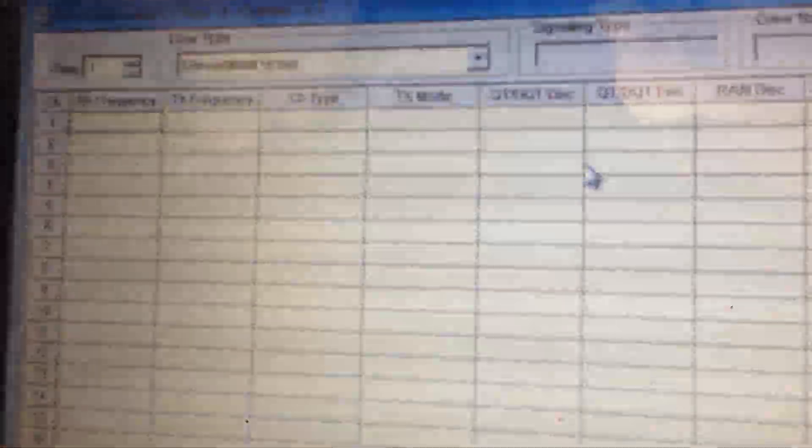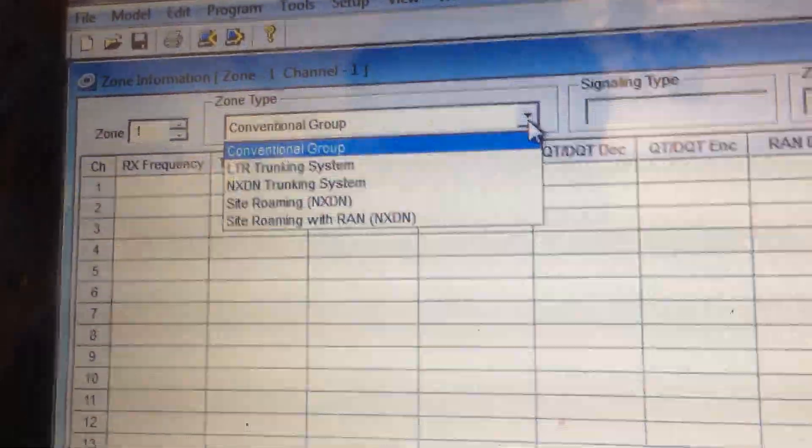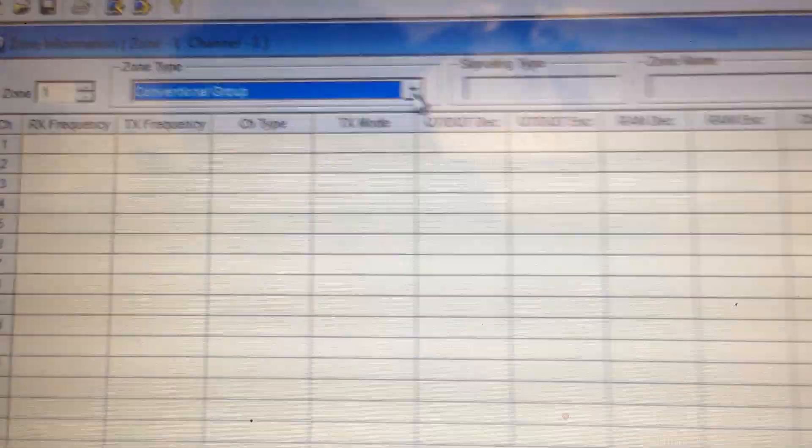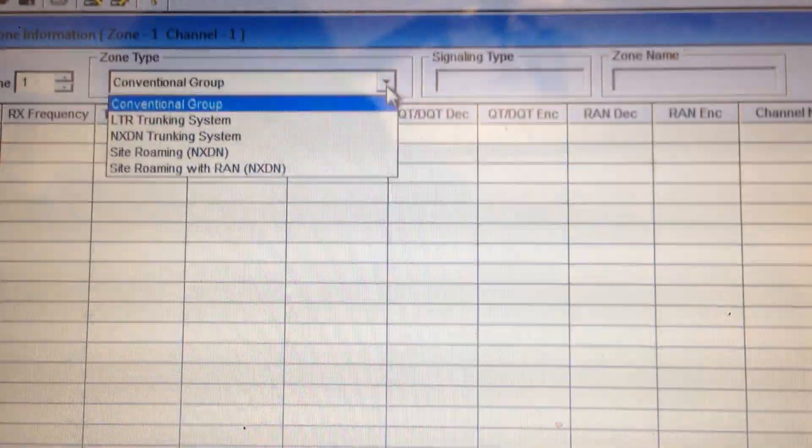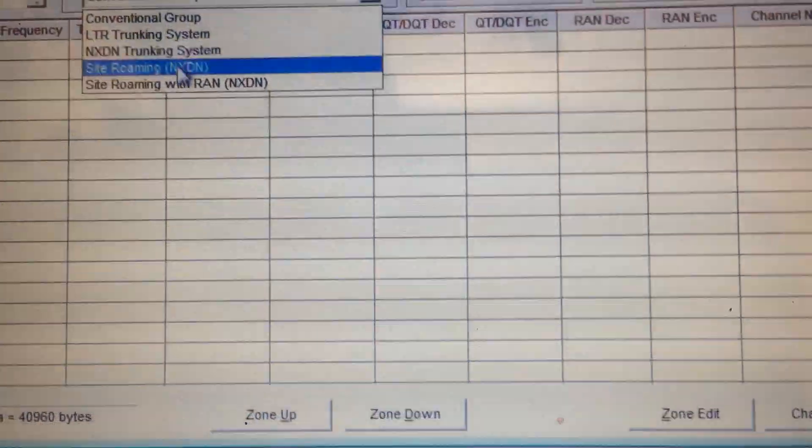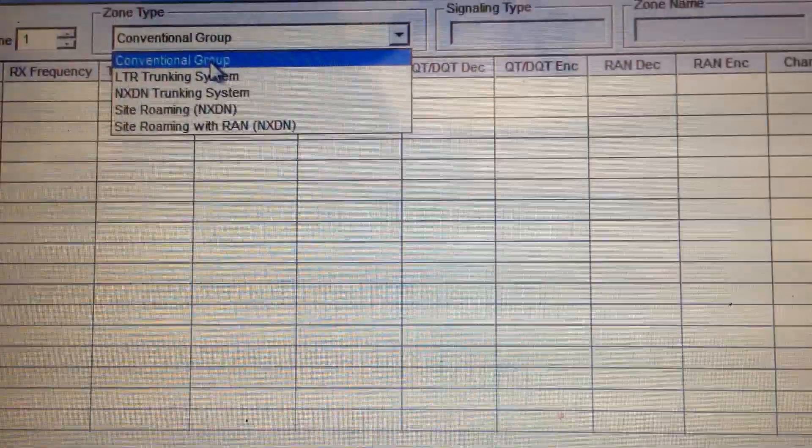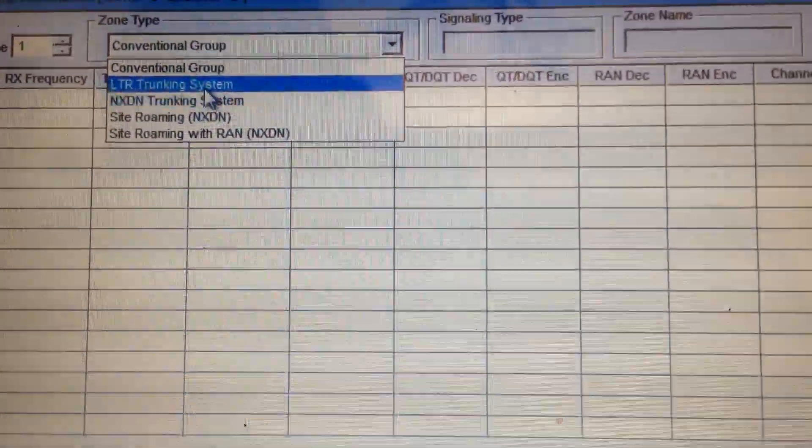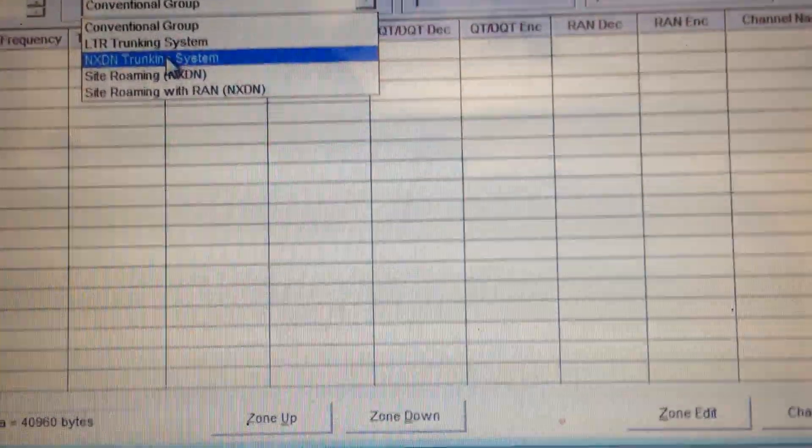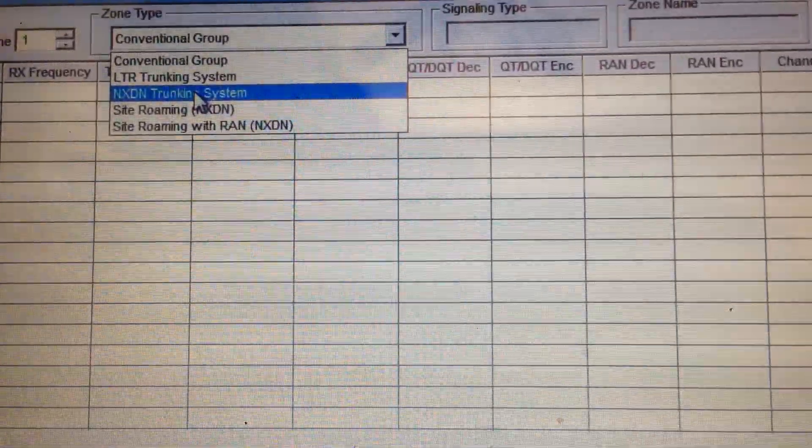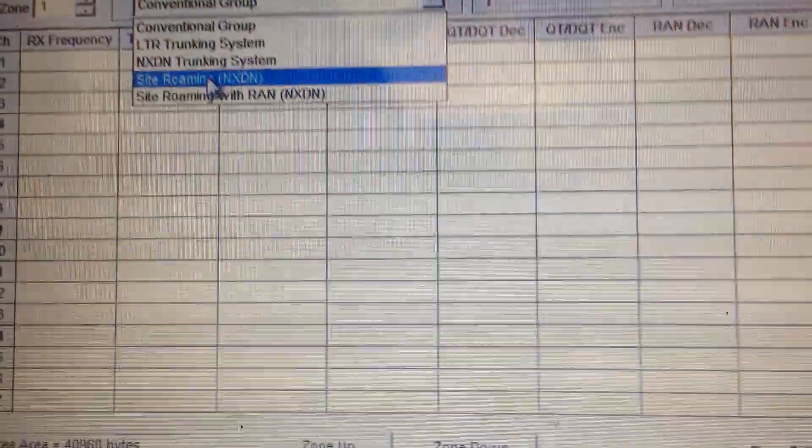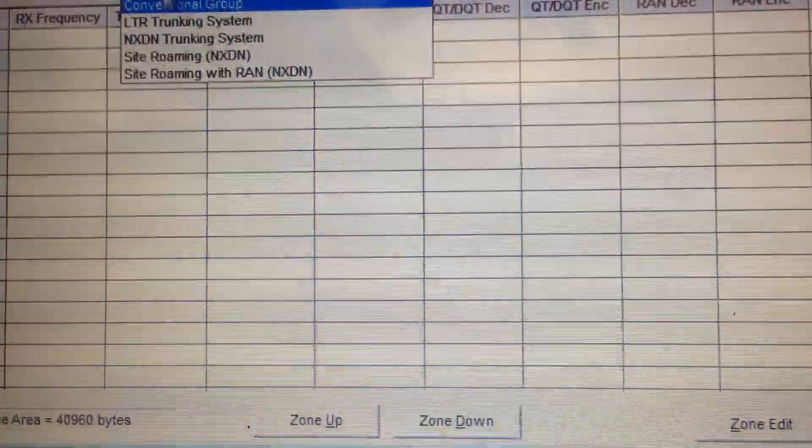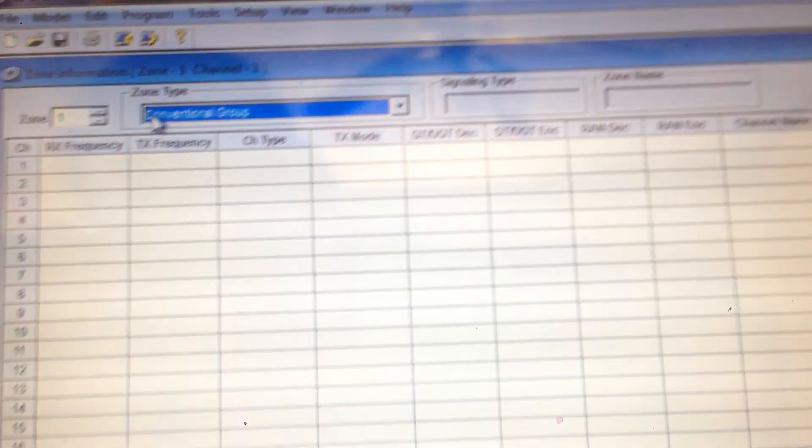Here it is. Let me see if I can get this to behave a little better. This video is going to show you how to get started in conventional. You can run digital or analog in conventional. The digital mode is NX-DN. So as you can see right here, zone type. You can select it to conventional group, LTR, that's analog, NX-DN trunking. You cannot set up for NX-DN trunking unless you have the system key, and I already told you about that. Site roaming, site roaming with RAN. So let's just do conventional for now. This is just to get you started in case you have one of these.